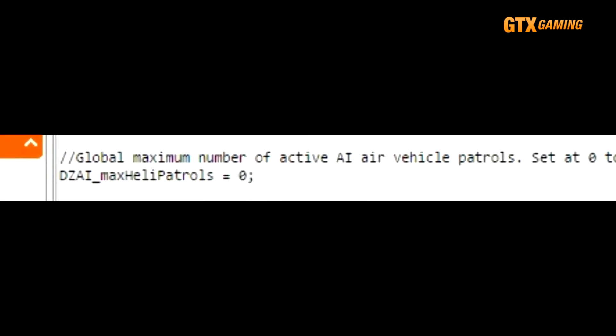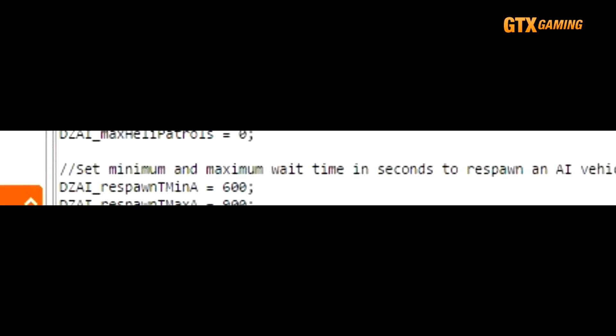For air patrols, simply change the DZAI_maxHeliPatrols to a number above its default of zero. Of course, having too many can affect the performance of your server, and it can also get a bit crazy with several helis all attacking at once, so most servers tend to keep between one and four of these depending upon their taste, overall difficulty, and the size of their map.